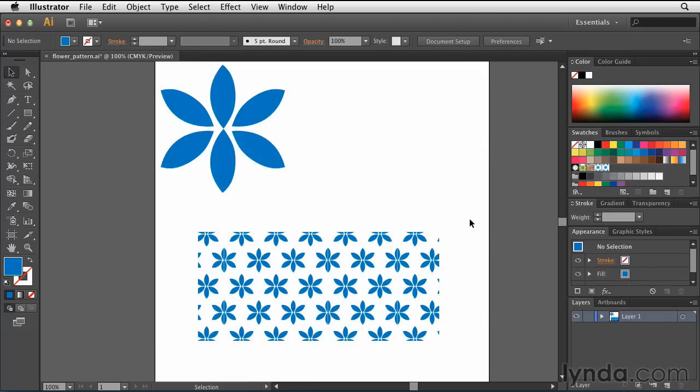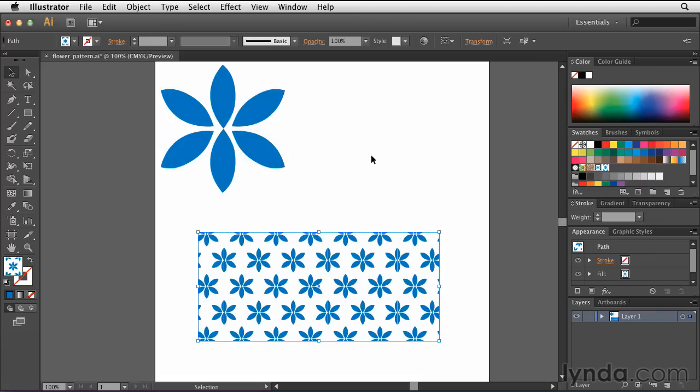You'll notice that when I click Done, my new pattern is now reflected inside of my shape that I was working on. I also have two new patterns, Blue Flower and Small Blue Flowers, and I can apply those to any object inside of Illustrator.